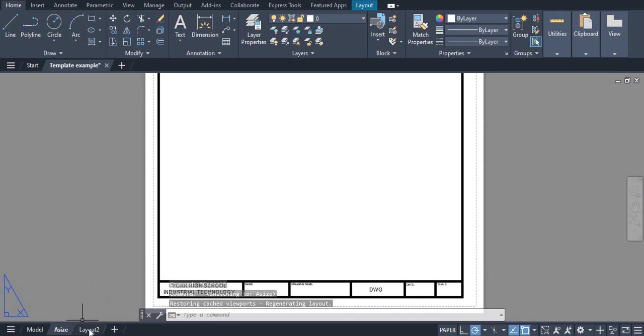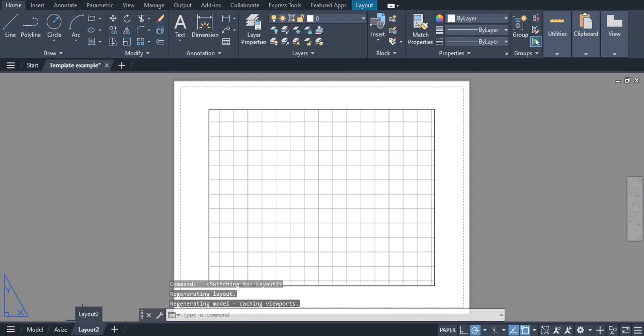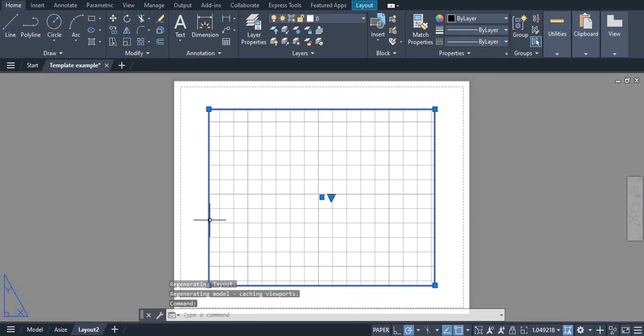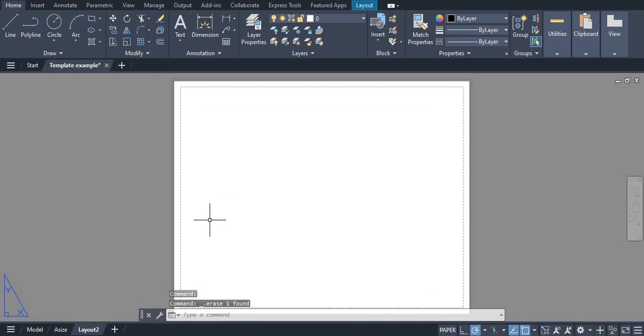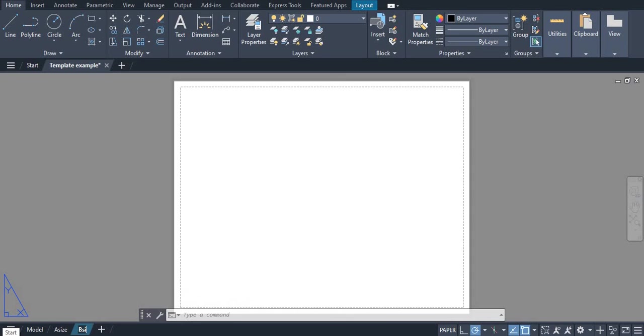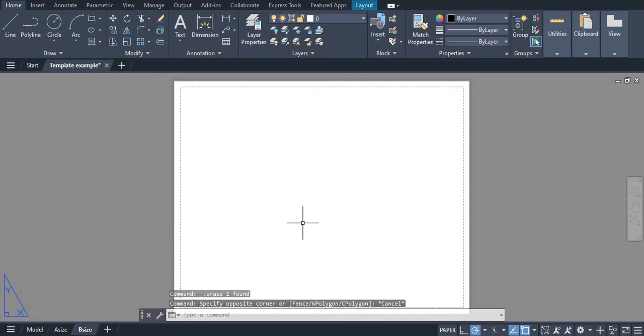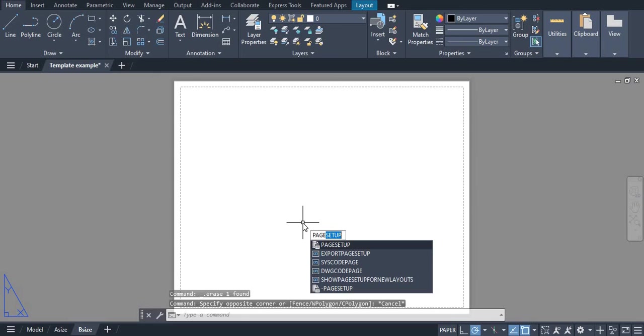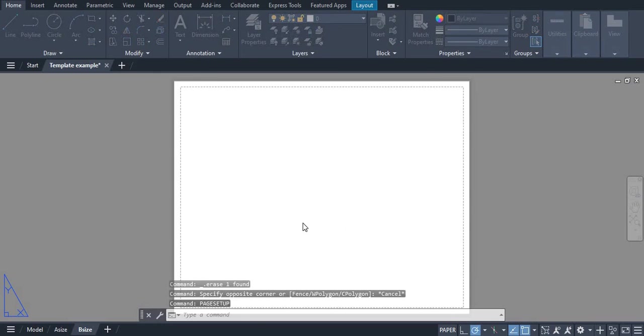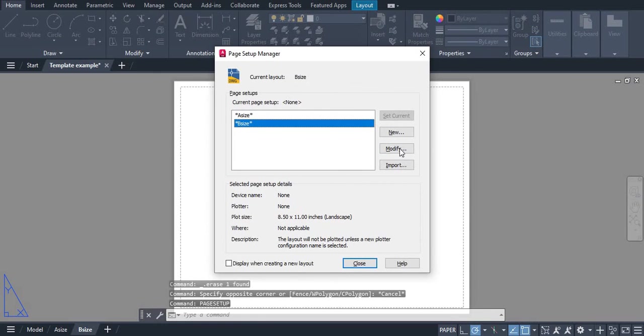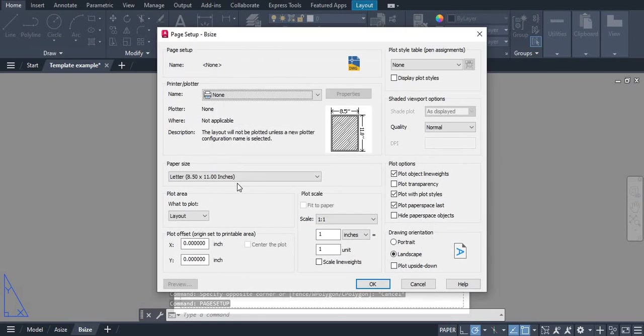Now we're going to be doing the same thing. We're going to go into our Layout 2, delete out any viewports, double click on this and name it B size. This will be our B size sheet. What we are going to do next is go into our page setup and click modify on our B size sheet.